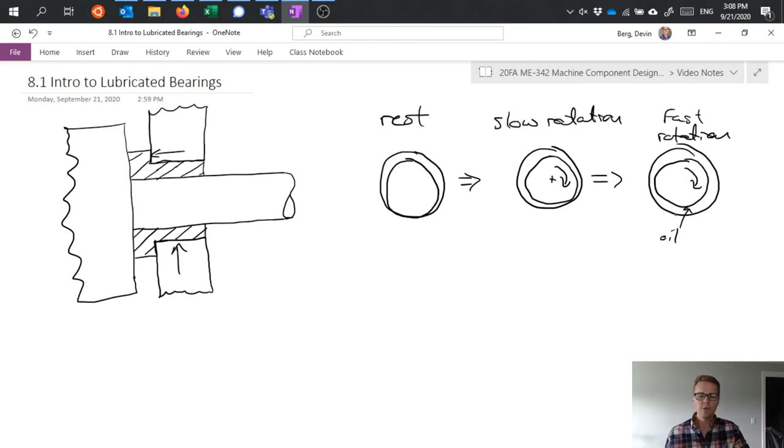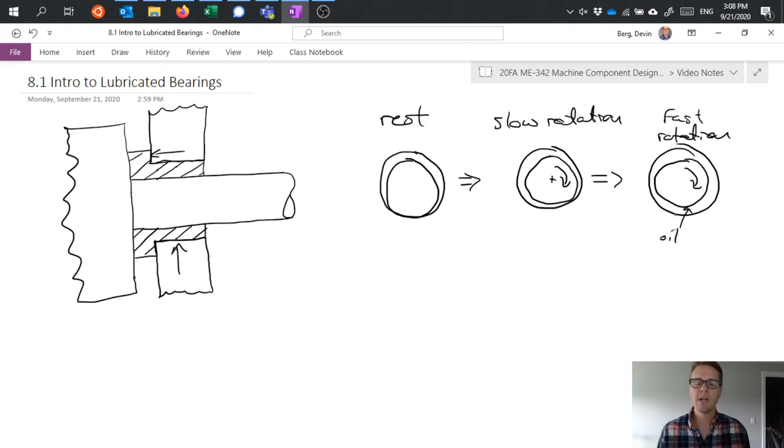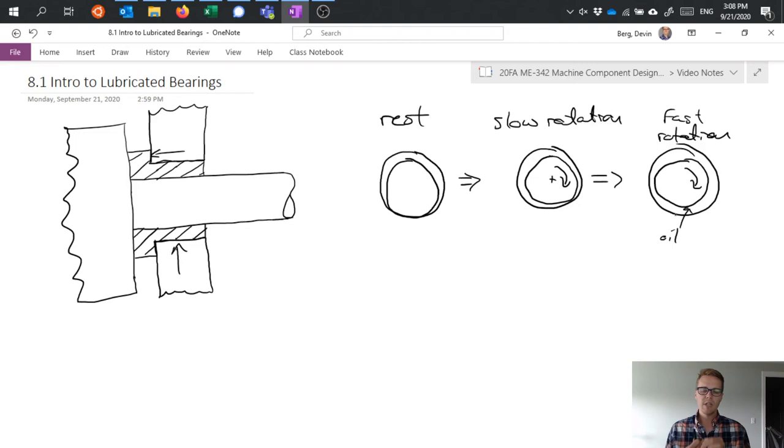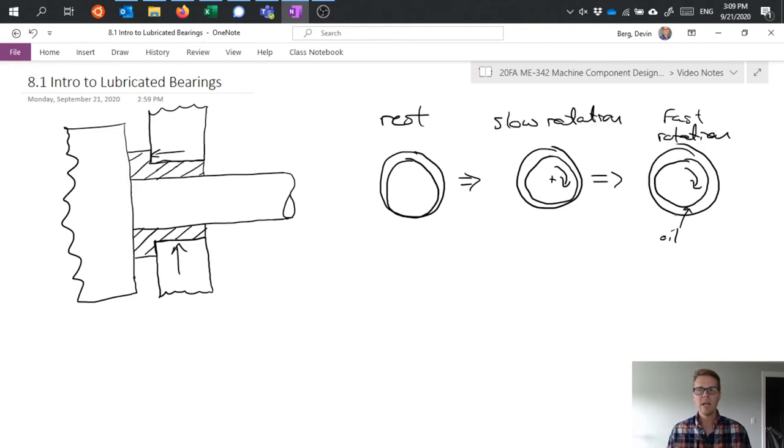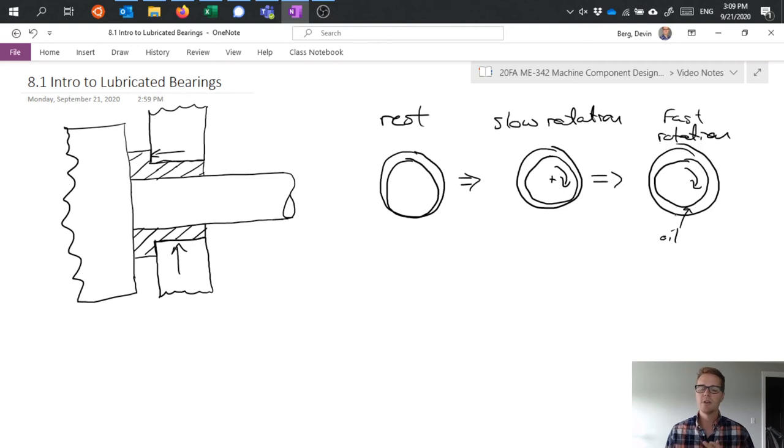There's a few things affecting this and whether or not we achieve this hydrodynamic lubrication where we have oil between the rotating shaft and the hole. There's several things we would want to consider: the viscosity of the oil, the rotational speed, and then how much load is being placed on that shaft.